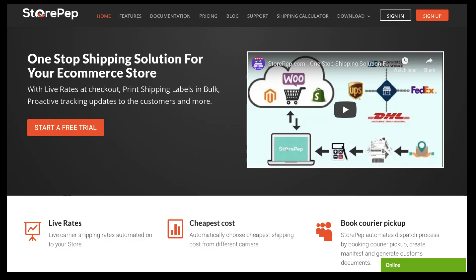With a multitude of other features, StorePEP is truly a one-stop shipping solution for any e-commerce store. For any queries, log on to StorePEP.com and click on Support.